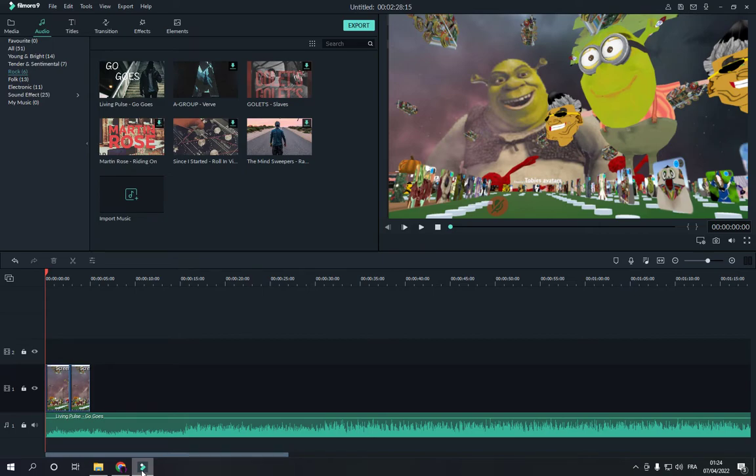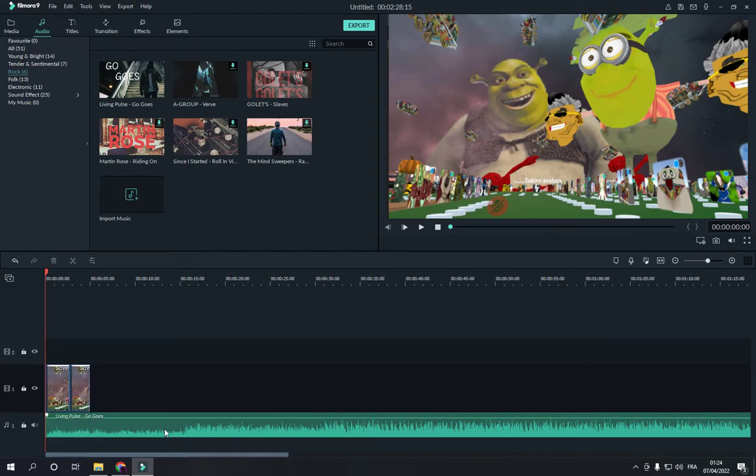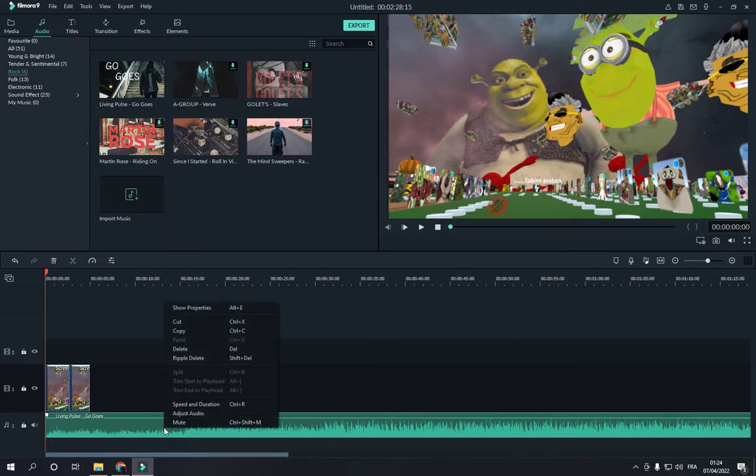This is the home page. Now if you want to mute your audio, this is my audio right here. You can right click on your mouse like this and then choose mute, and it will be muted as you can see.